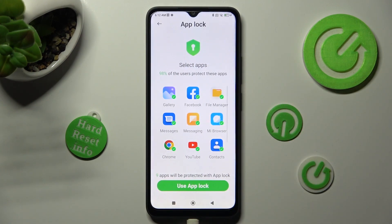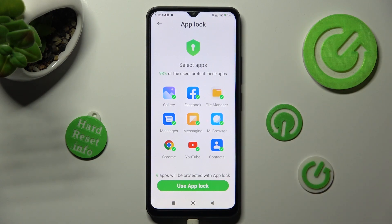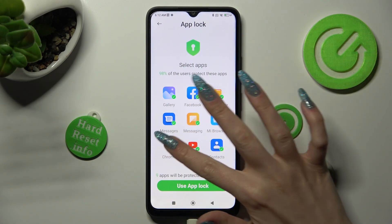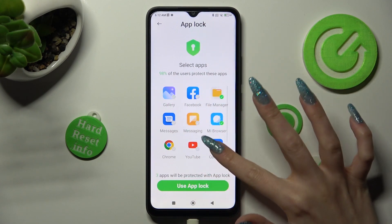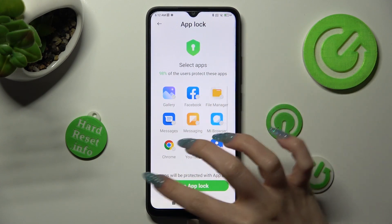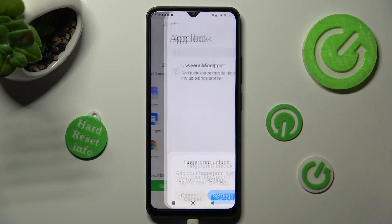If you want to lock all of those apps, just click on use app lock right away. If you don't, you need to click on all of them individually. Check for any you want and tap on use app lock.